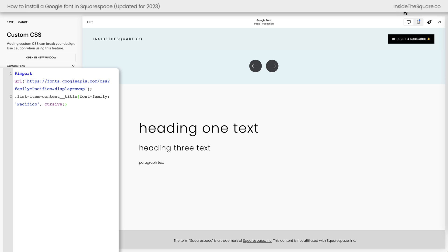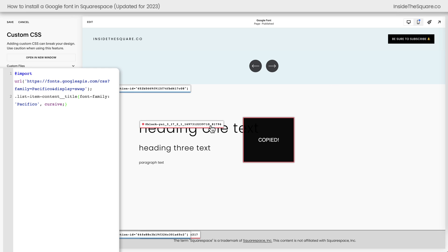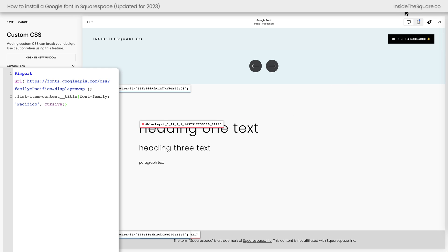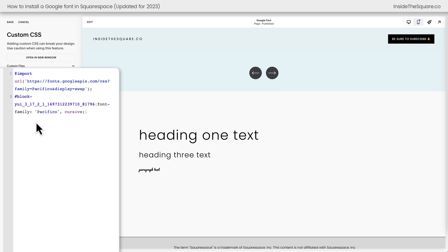I'm going to grab the block ID using a free Chrome extension that I love to use, not affiliated, just a fan, and it is linked in the description below. I'll copy this block ID. We'll turn off that extension. I'm going to paste it here at the very beginning of line two and you'll notice the only thing that changes is the paragraph text. Nothing else changed.